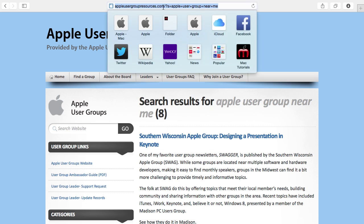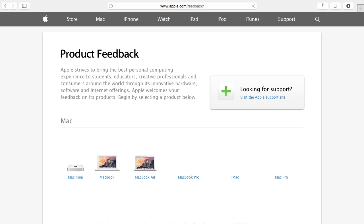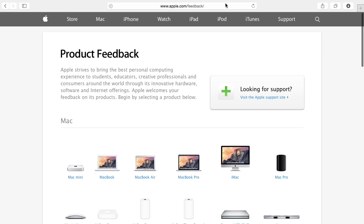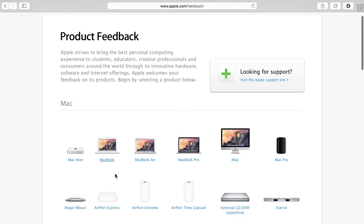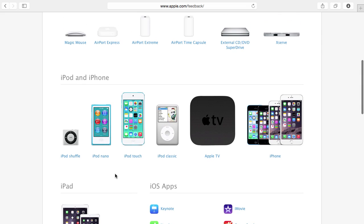Now suppose that you want to give Apple some feedback or a suggestion for something you think should be in an app or in one of their products. There is a place for that as well. There is Apple.com/feedback and here you can choose your product and fill out a form to send to Apple.